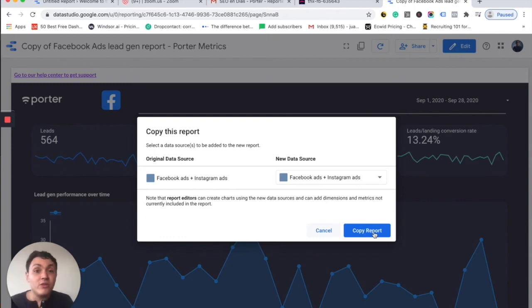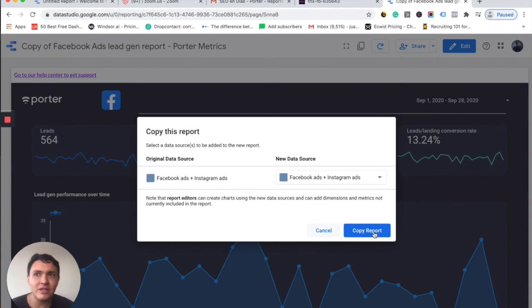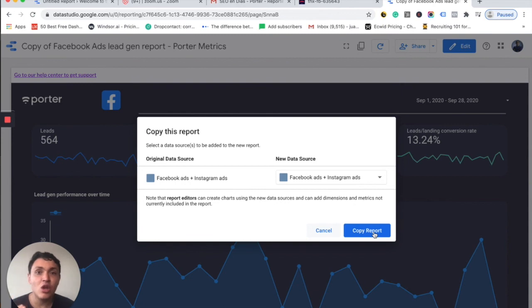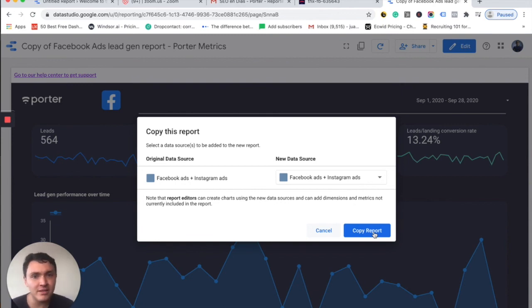I want to thank you for making it to this point. I hope that you know at least a little bit more of Data Studio. And with these videos, you already know how to automate your marketing reporting with Data Studio and Portrait Matrix.